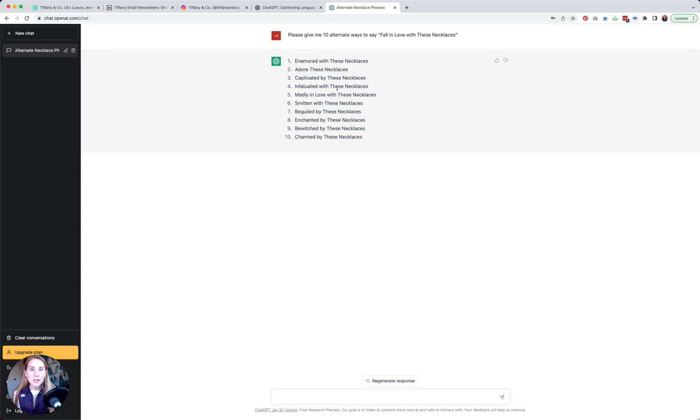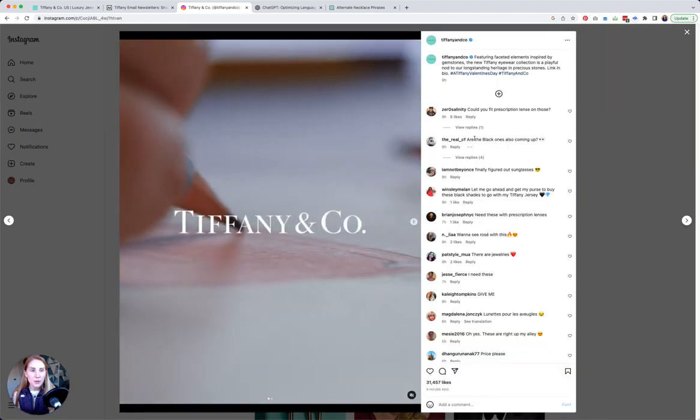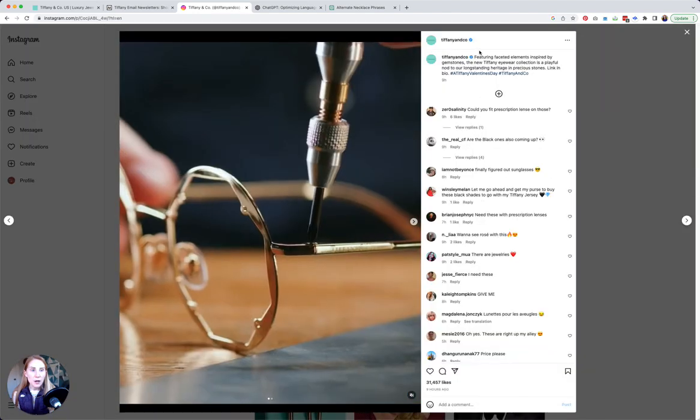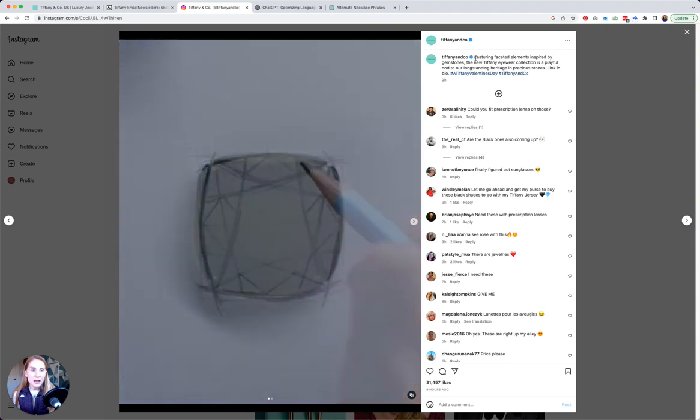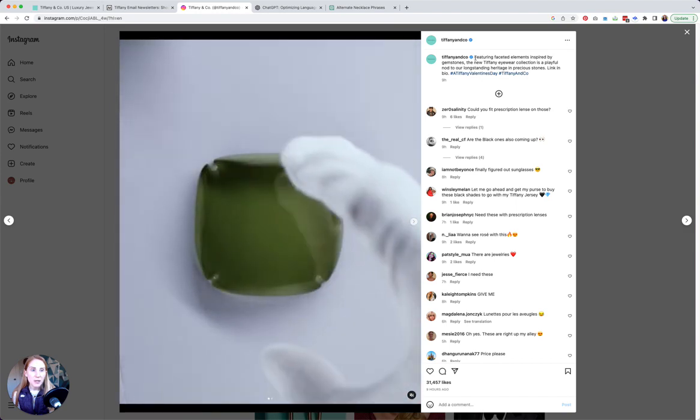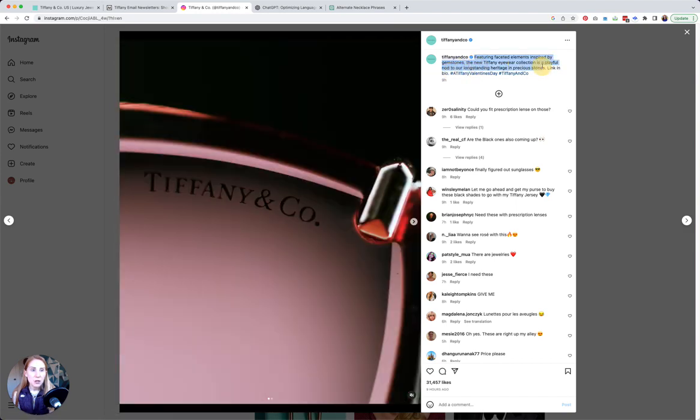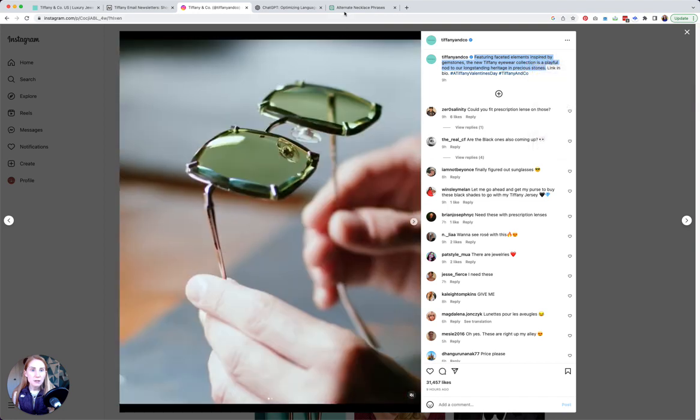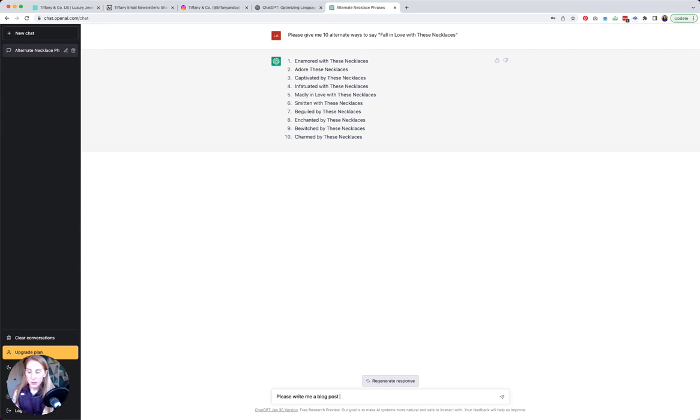Another thing I really like using ChatGPT for is giving like a rough draft idea for a longer piece of content like let's say a blog post or something like that. So I just went to the Tiffany Instagram account and I opened a random post, this one about the new Tiffany eyewear collection which has faceted elements, and I'm going to copy and paste this caption. I'm going to ask it to please write me a blog post based on this text.